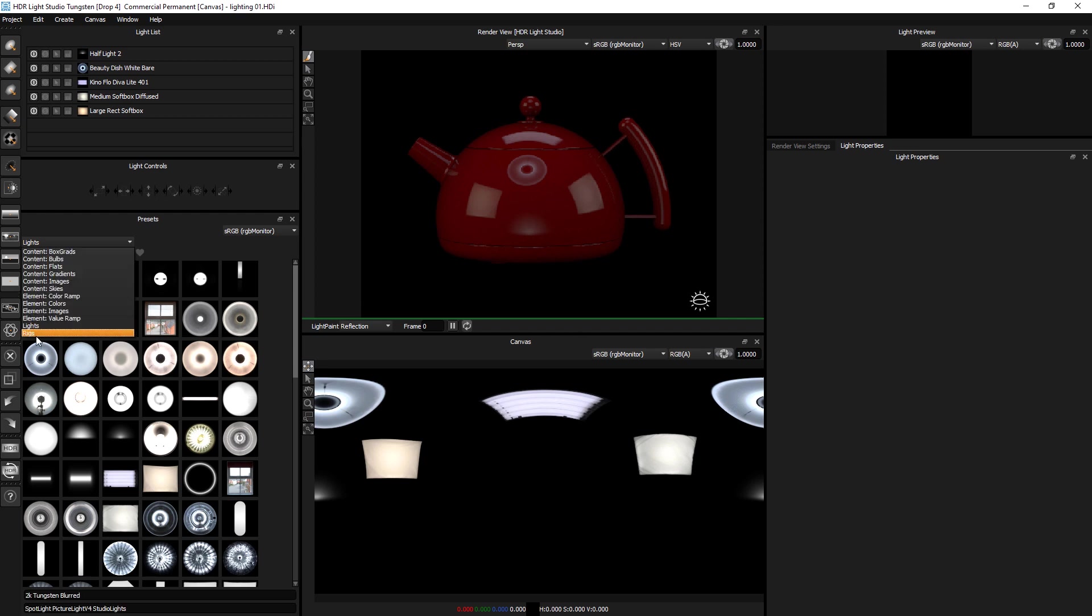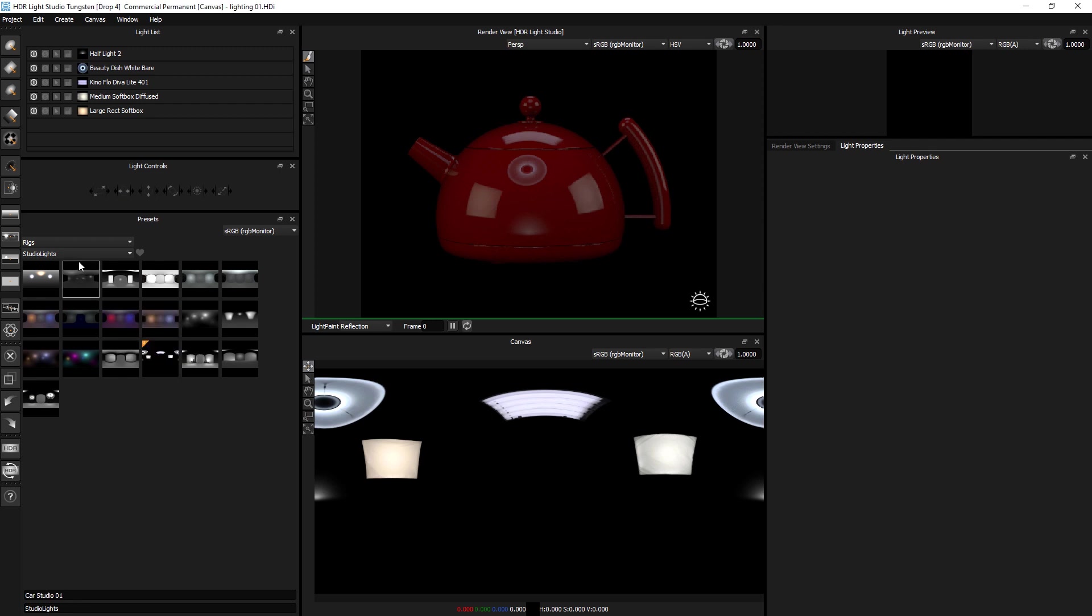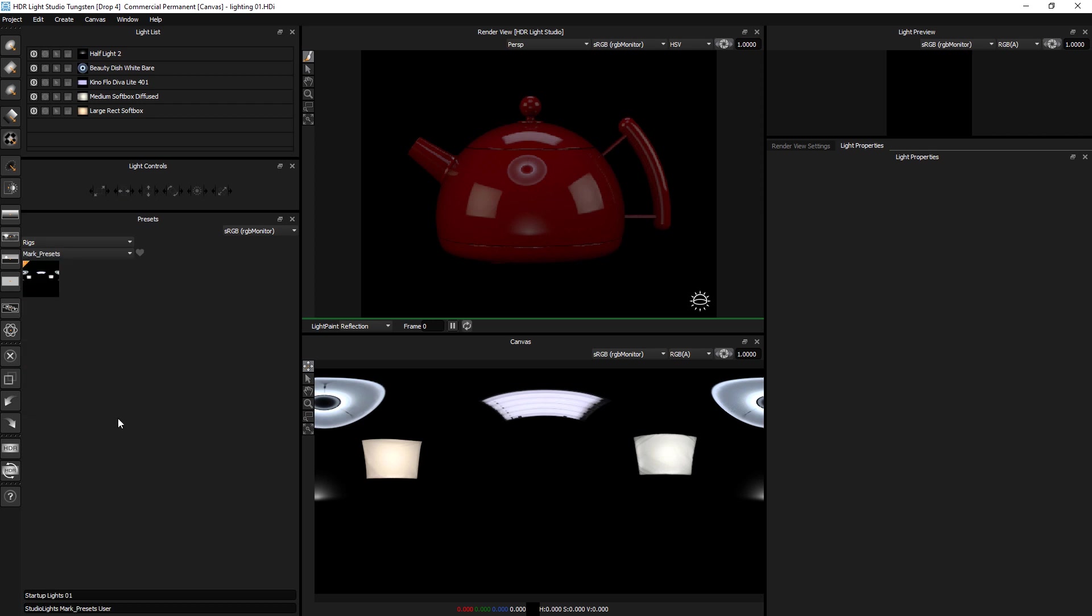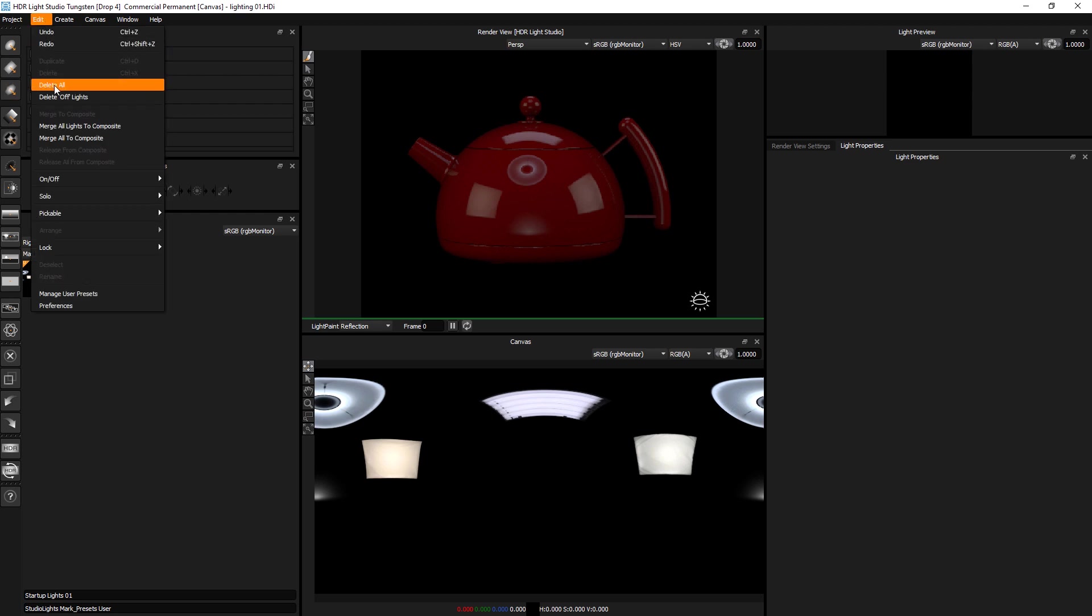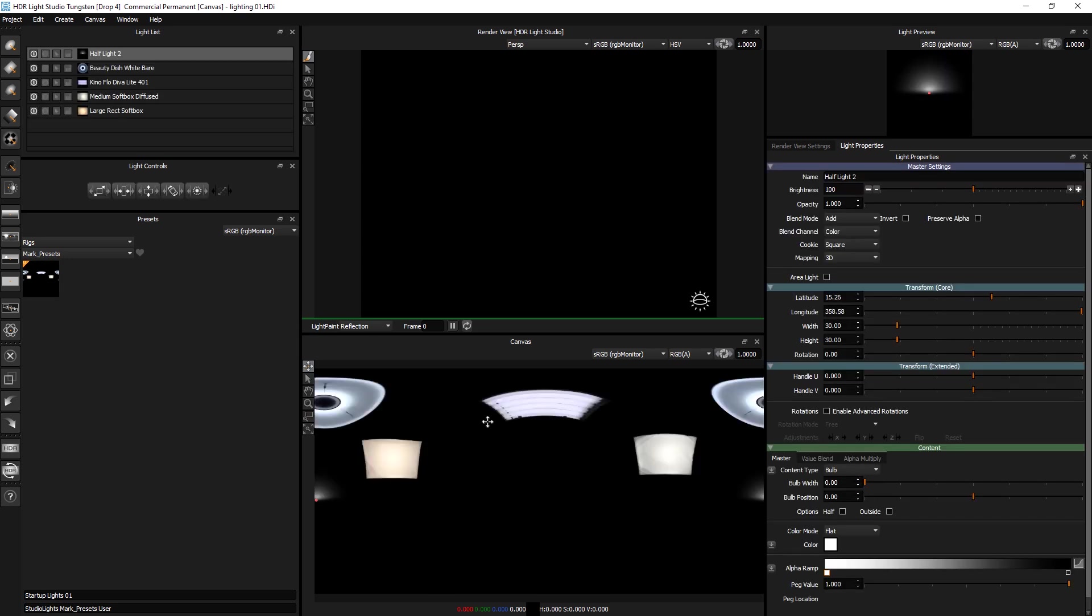So if I go to rigs you'll now see there's one and it's got an orange triangle in the corner which indicates the user presets. That's the one I've made and it's called startup light 01. If I use the filter here I can look at just mark presets from the tag. If I delete all lights and just drag and drop that...